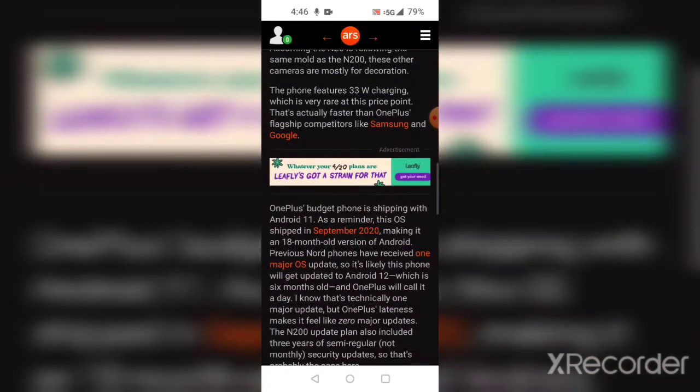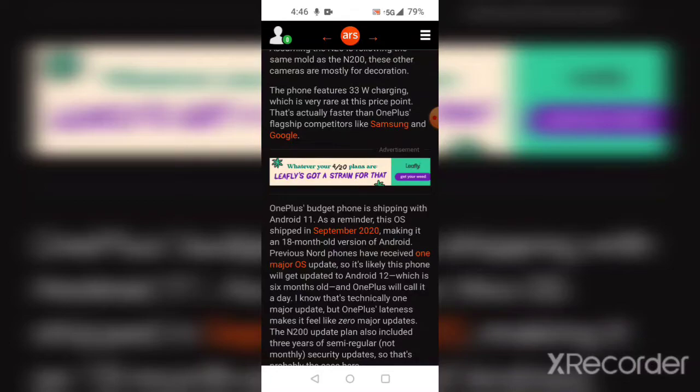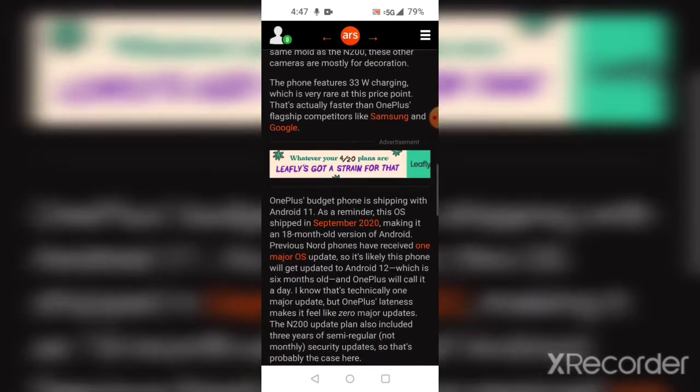OnePlus' budget phone ships with Android 11. As a reminder, that operating system shipped in 2020, making it 18 months old. Previously, Nord phones had one major OS update, so it's likely the phone will get an update to Android 12.